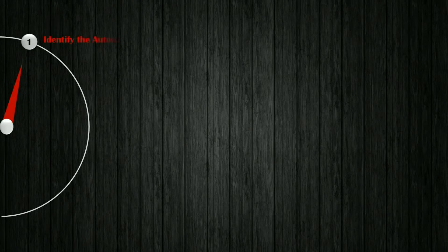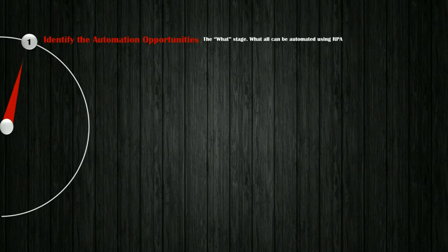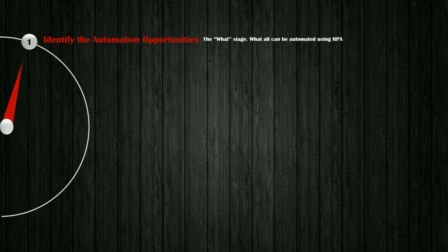Step 1. Identify the automation opportunities. I call this stage as the what stage. You need to identify what all can be automated using RPA.